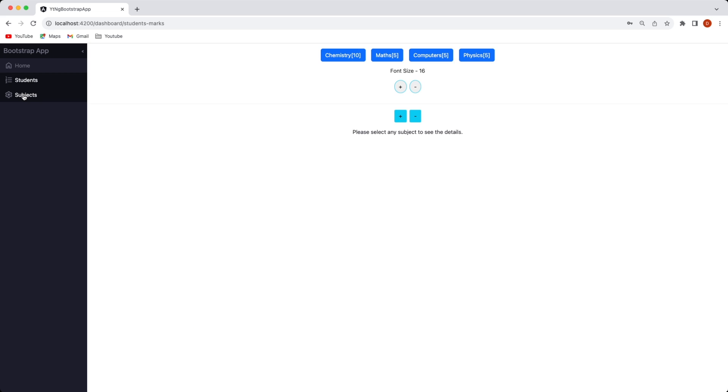And here you have the third tab which displays primary subjects. As I said earlier there are going to be four primary subjects in this application which is chemistry, maths, computer and physics.